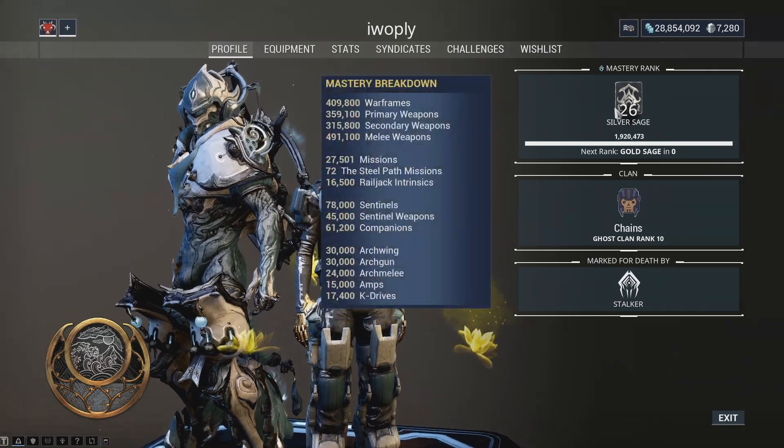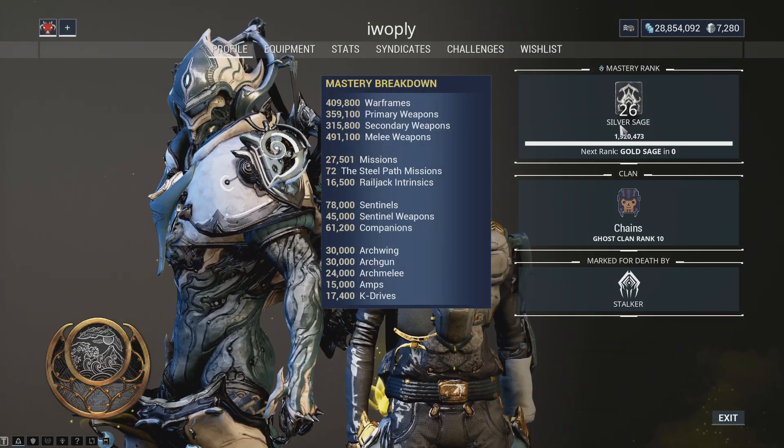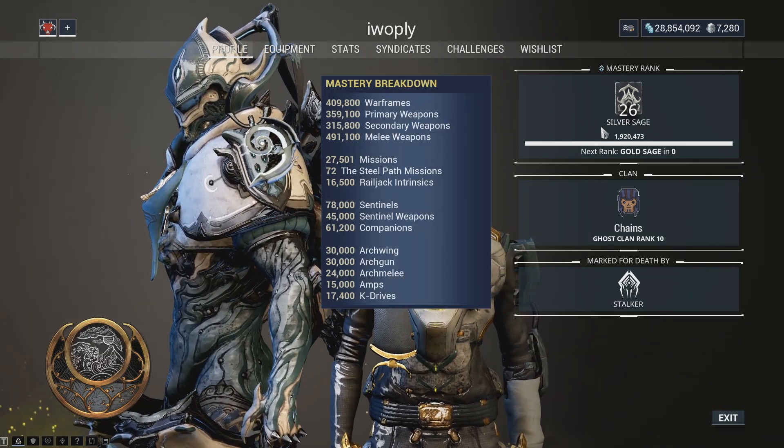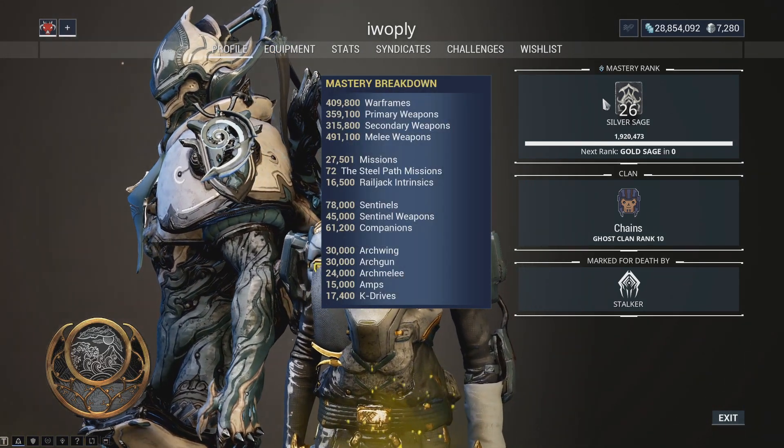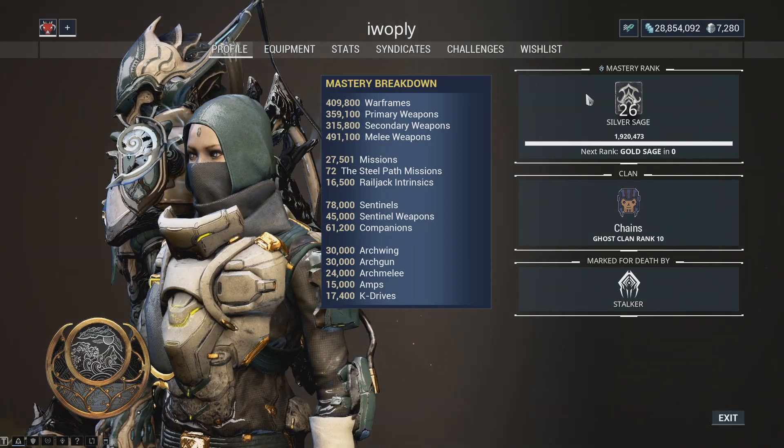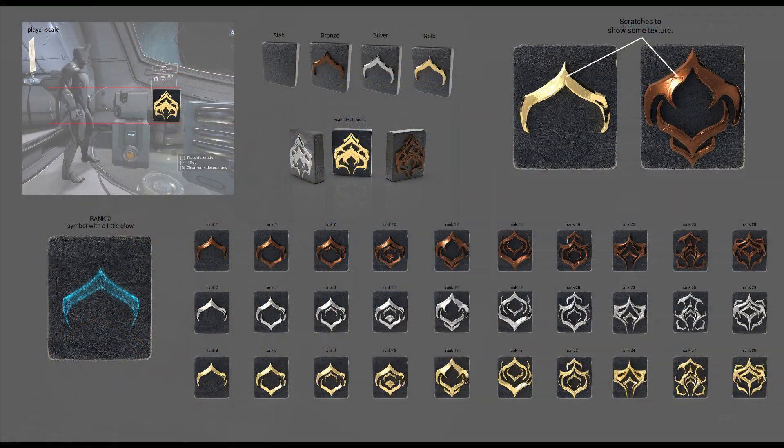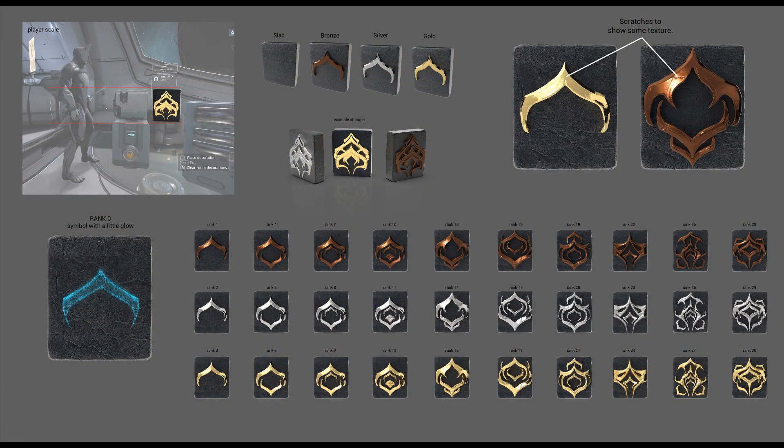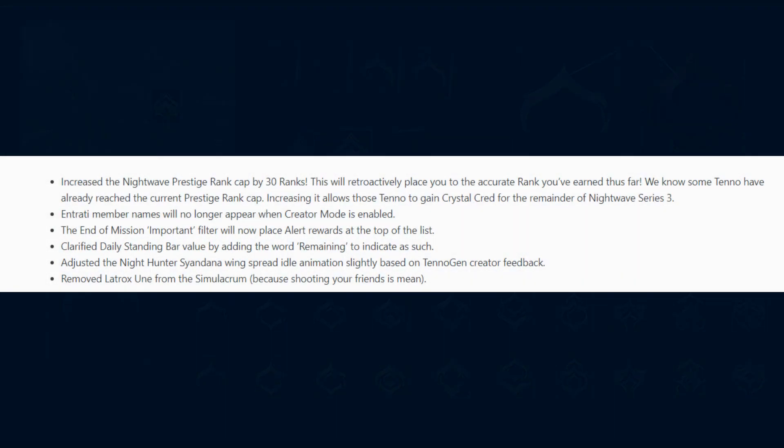the Mastery Rank icon has been updated with new details to coincide with the UI 3.0 Vitruvian theming. Entradi member names will no longer appear when Creator Mode is enabled. DE have clarified the Daily Standing Bar value by adding the word remaining to it. They've also adjusted the Nighthunter Cyandana wing spread idle animation slightly based on its creator's feedback. They've also removed the Latrox Une from the Simulacrum.